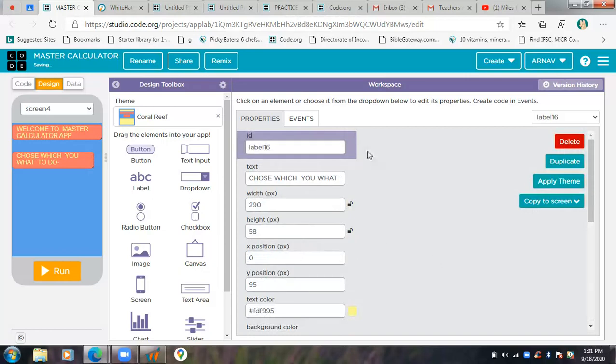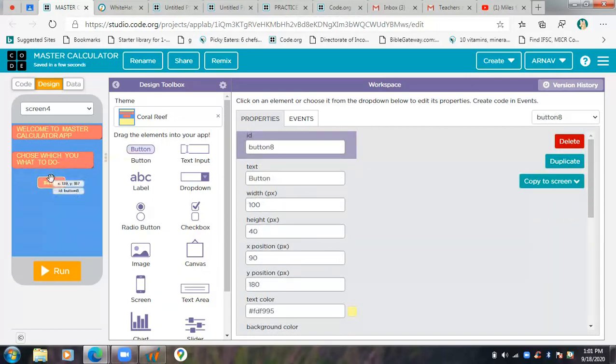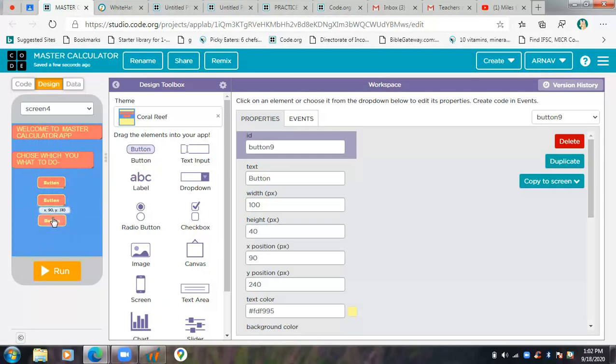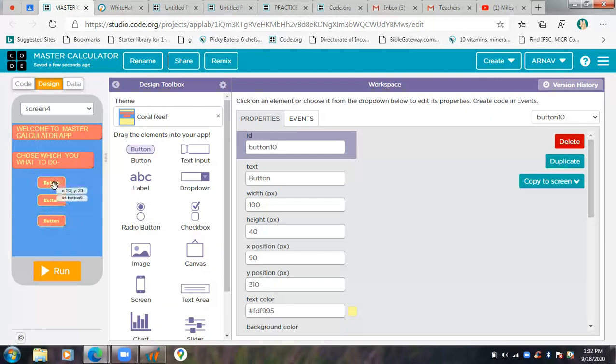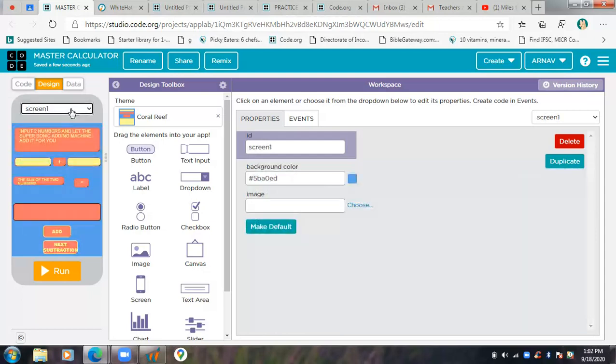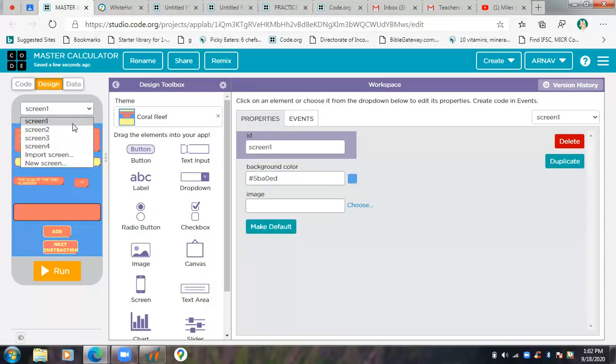Now I'm going to add some buttons over here. I'll try to move as fast as I can. I'll have Addition, Subtraction, and Multiplication. So the first button I'll keep as Addition.